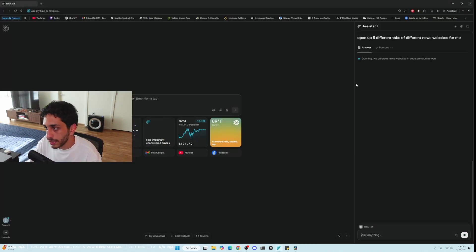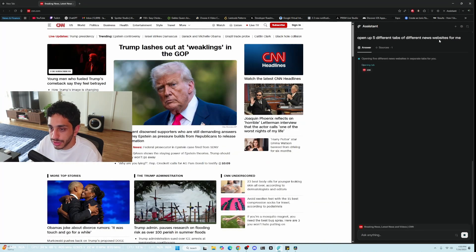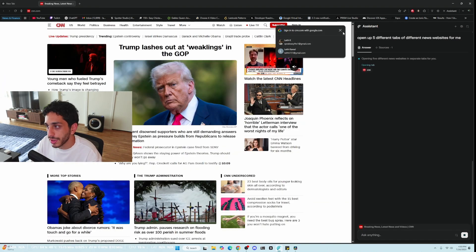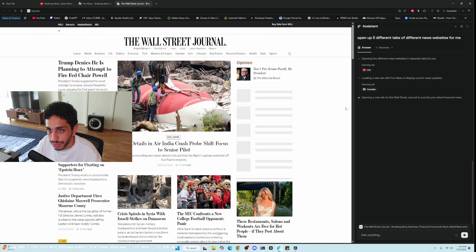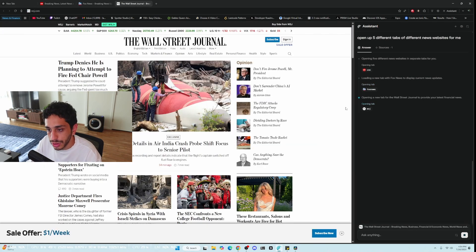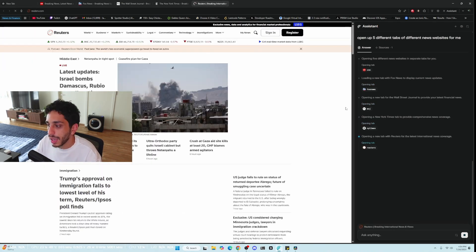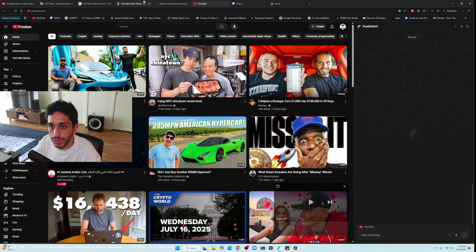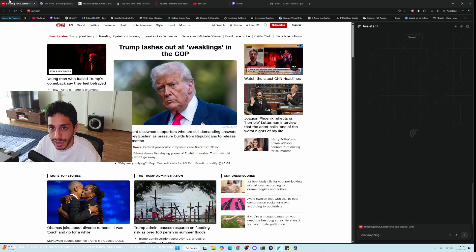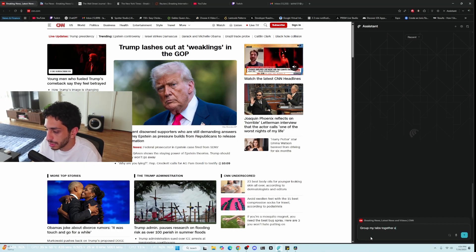So I can tell it to open up five different tabs of different news websites for me. It's going to open up CNN, Fox News for example, Wall Street Journal, maybe the New York Times and Reuters. Let's just say we want to open up these tabs and then I'll ask it: group my tabs together and please close my Google Gmail.